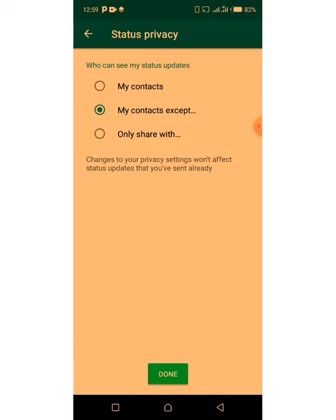The next option is 'Only Share With.' This is where you select specific people — let's say you exclude everybody from seeing your WhatsApp status, but you want to select particular people who will see it. You click on 'Only Share With,' select those people's names, mark them, and only those people will be able to see your status.